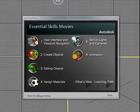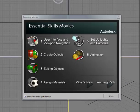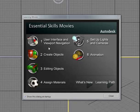When you first open up 3D Studio Max, you'll see the Essential Skill Movies pop-up dialog. If you don't need this, you can simply close it. However, while you're first learning the software, this is a great way to access some basic skills.